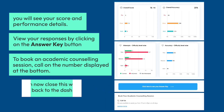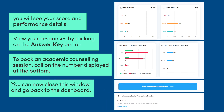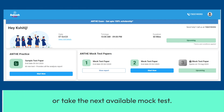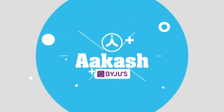You can now close this window and go back to the dashboard. Once you have attempted a mock test, you can view your result or take the next available mock test. All the best!